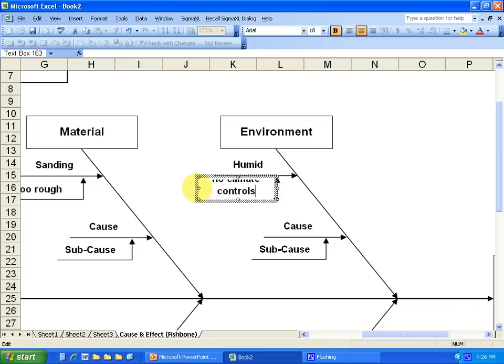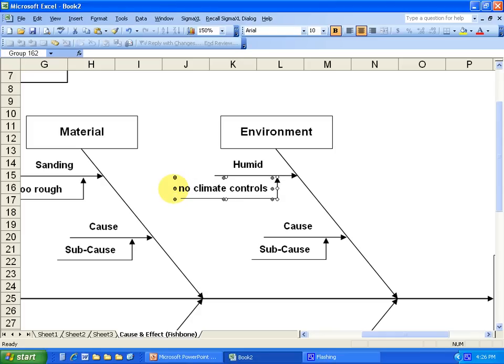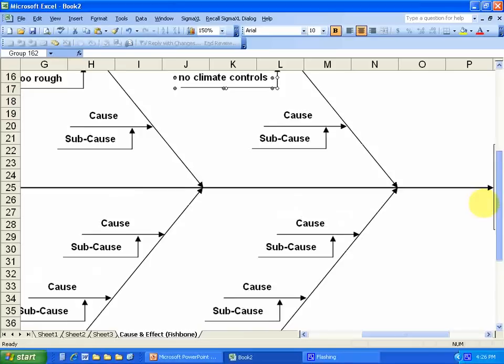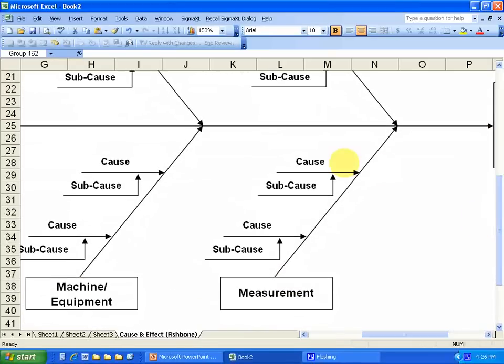Okay, so once you get climate controls then you want to decide on, figure out what they need to be, so you can keep drilling down, keep drilling down. So let's do another one. Let's say measurement.